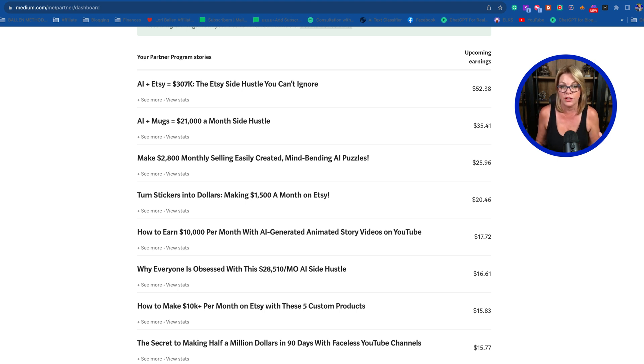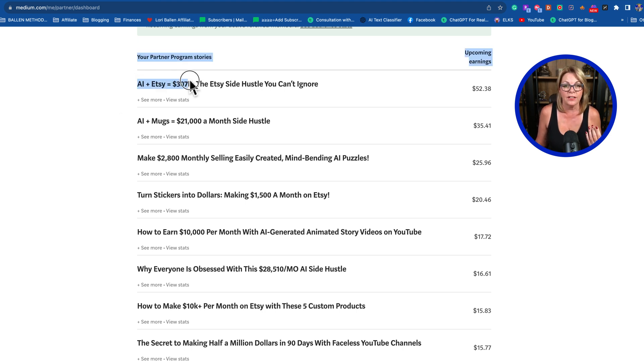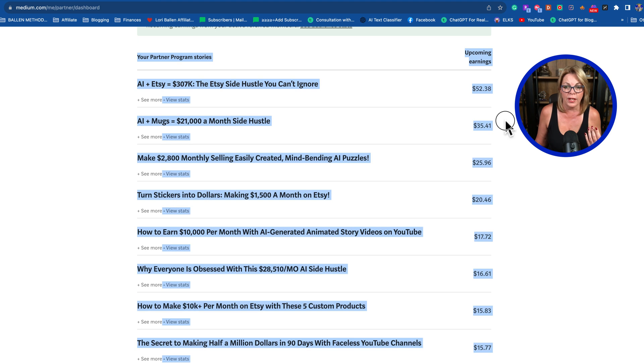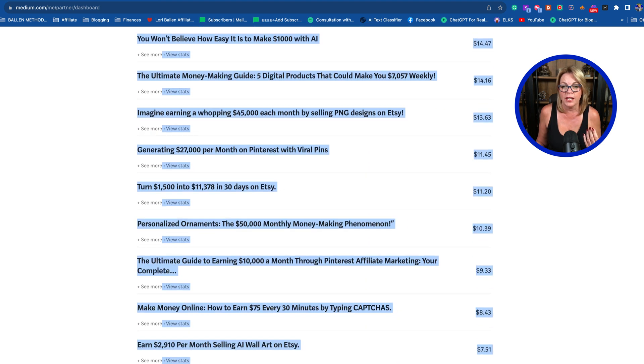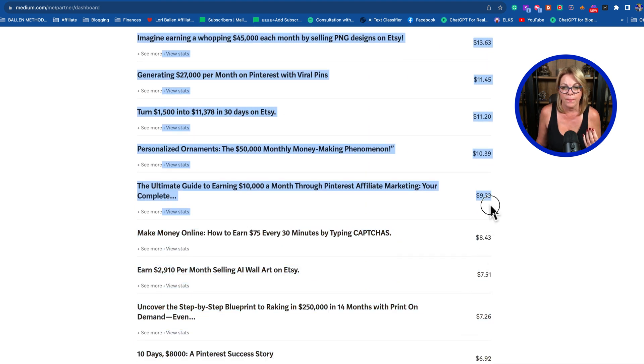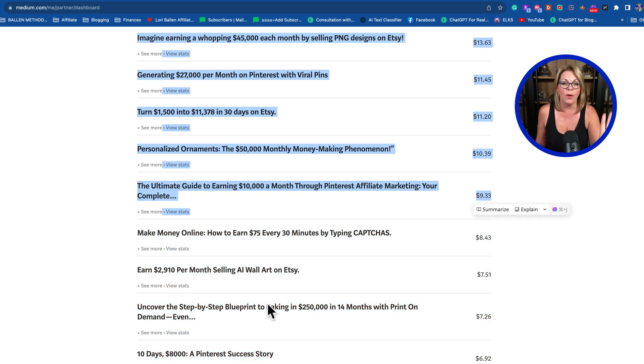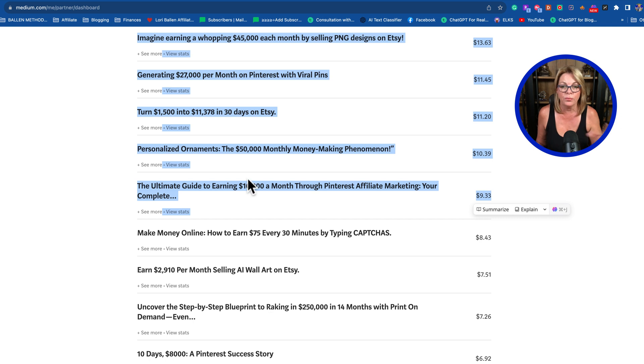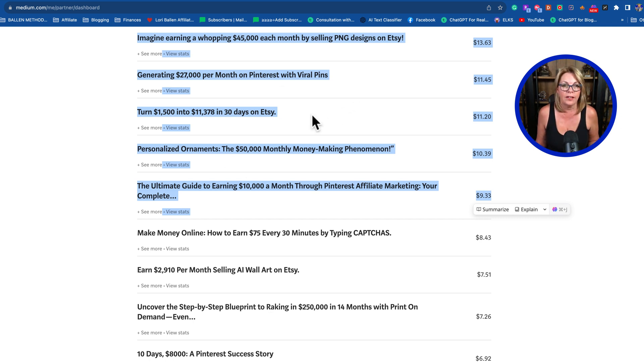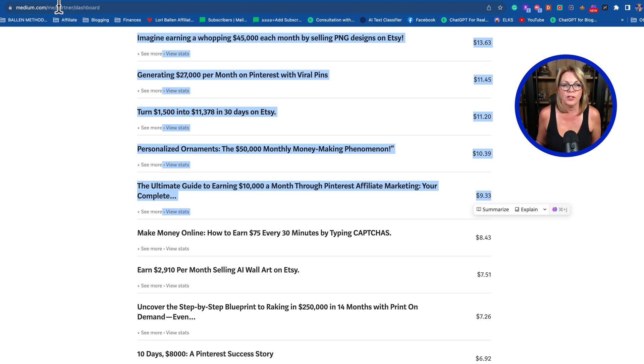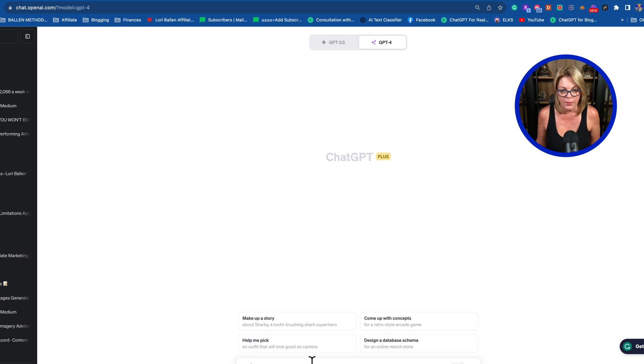What I'm going to do is, starting here, I'm going to highlight just the stories that have made over ten dollars. Those are my top ones right now. I have a bunch that are new, but we know these are actually making money, so I'm just going to copy that list.